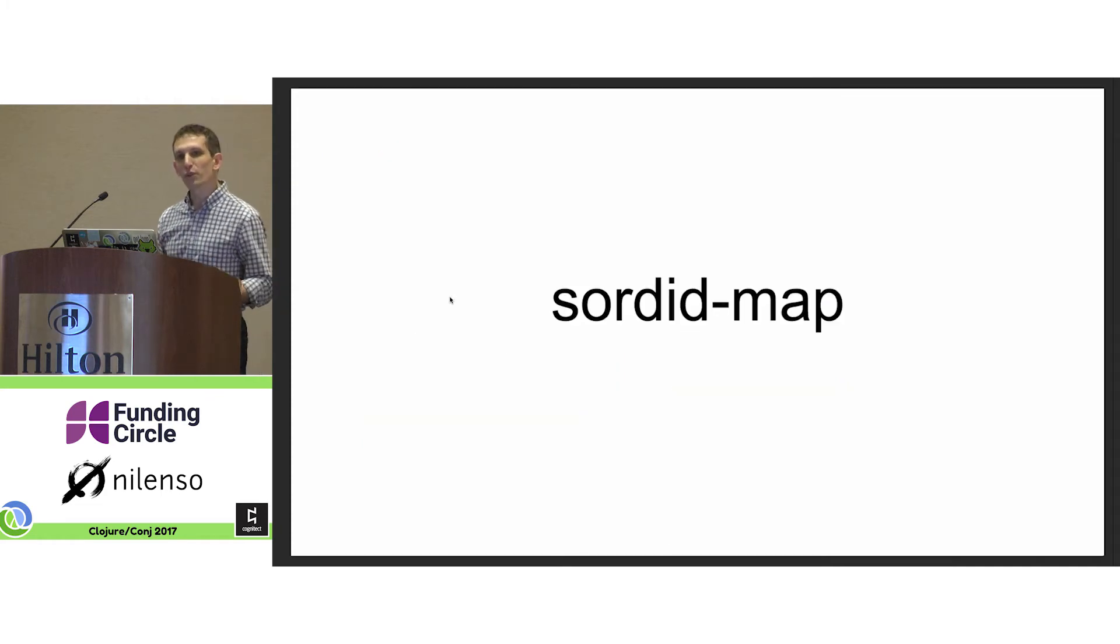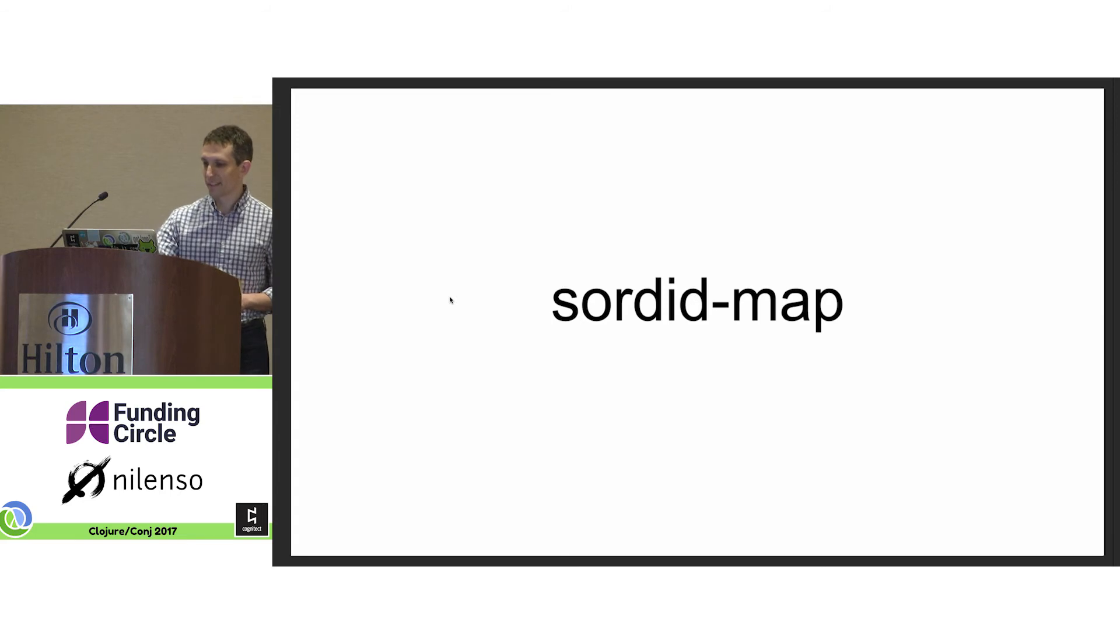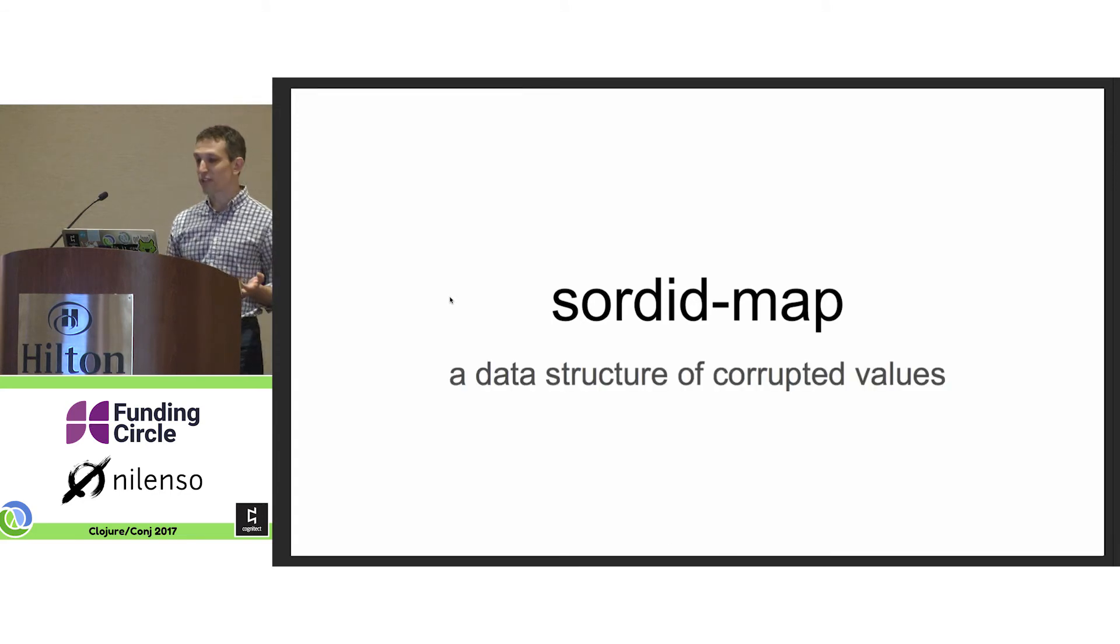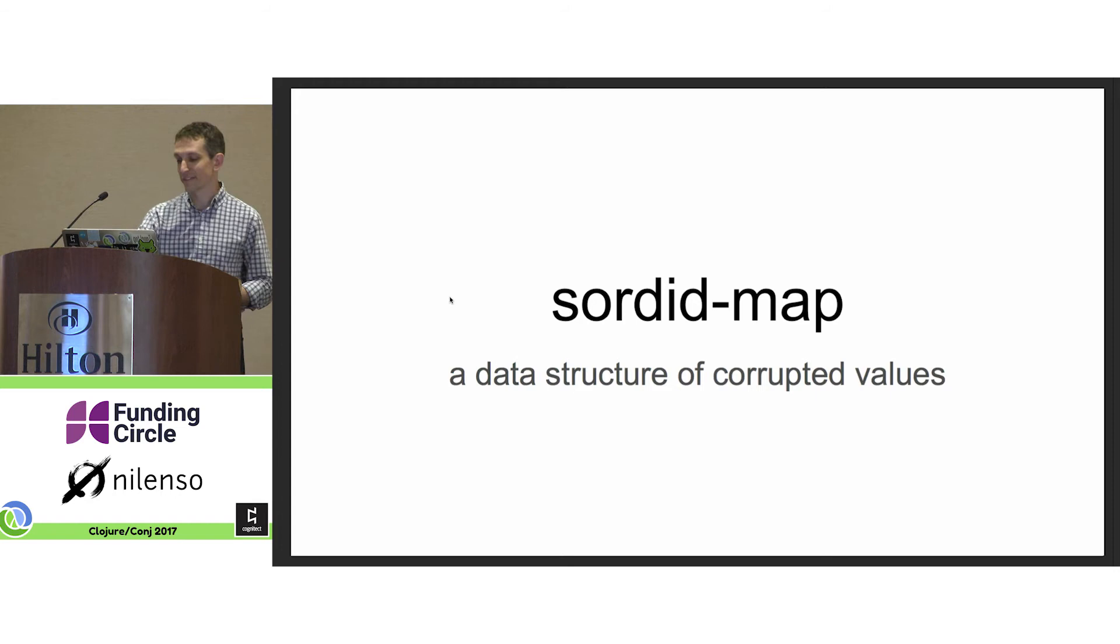So what would a sordid map be? Well, it would be a data structure of corrupted values.